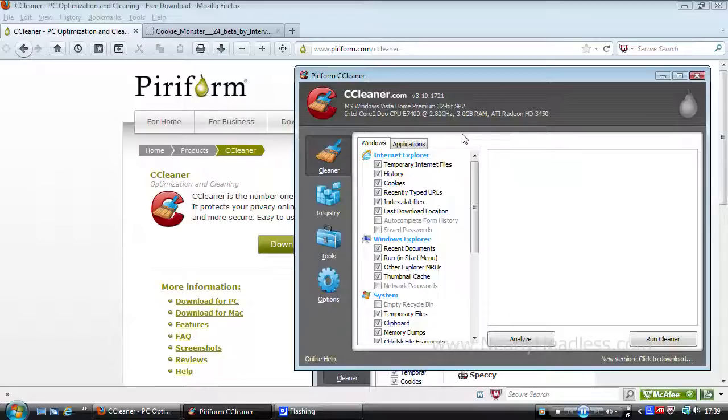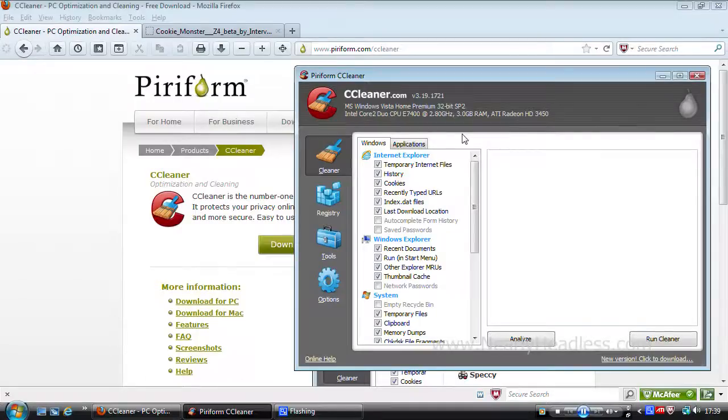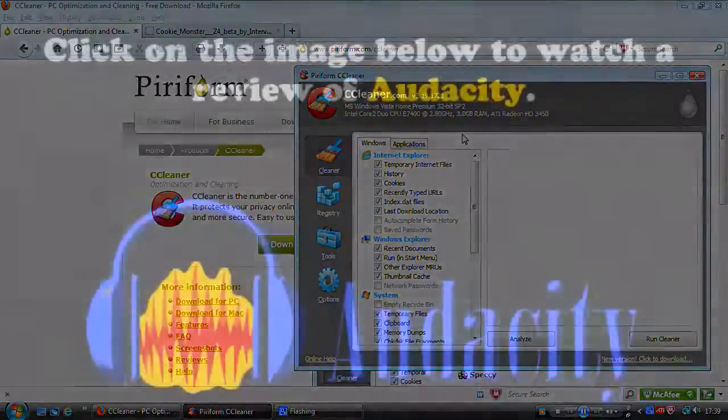So if you are interested in this freeware, as per usual all the links relating to this software will be in the description box. I hope this was helpful. If so, please support us by liking, commenting and subscribing. Thanks for watching.